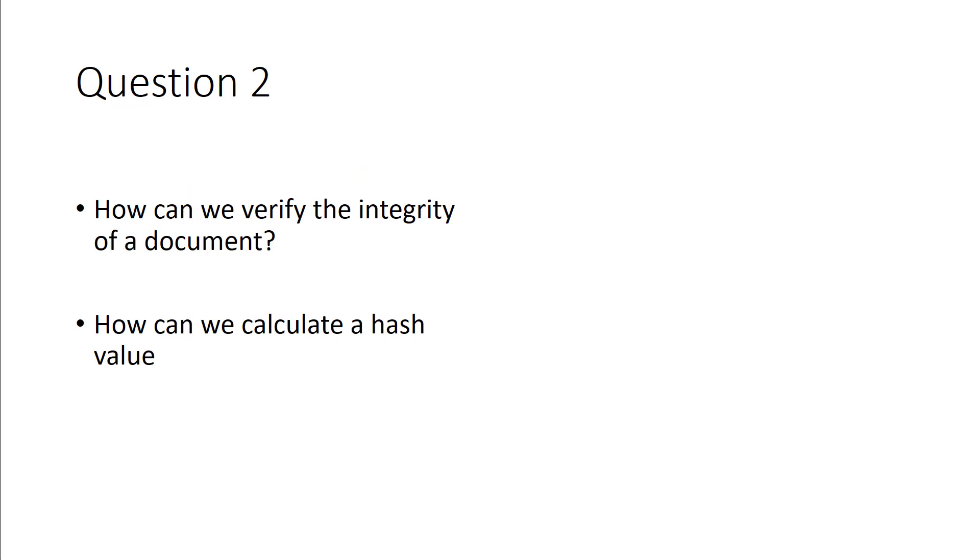How can you verify the integrity of a document? You send a document to a colleague. How can you make sure that they received your document that's non-modified? Typically you can do that by creating a hash value and then sending the hash value also. Here's the document, here's the hash value. They can use a hash calculator to verify the authenticity of that document.